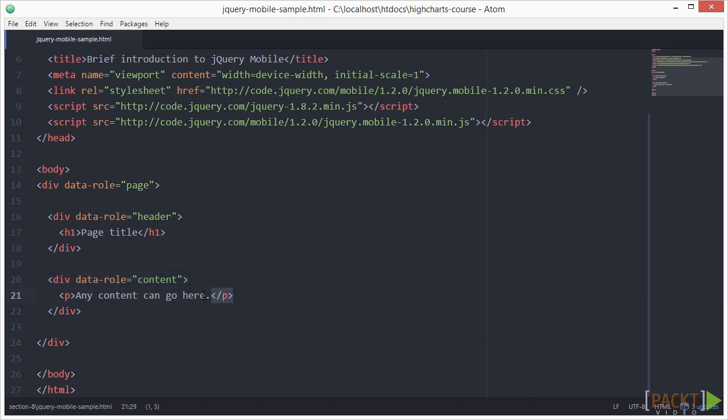Inside your content container, you can add any standard HTML elements like headings, lists, paragraphs, etc. This is how a very basic page looks like with jQuery mobile.